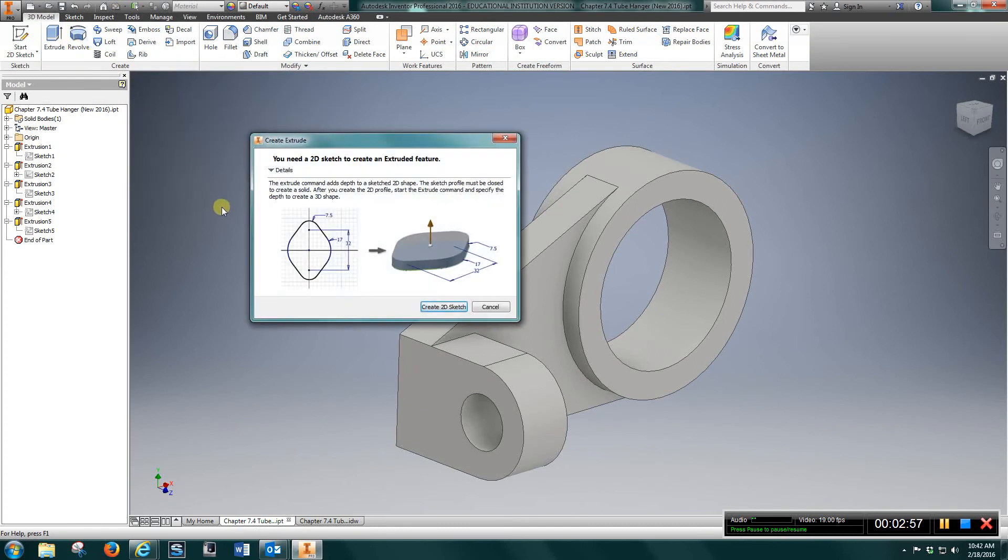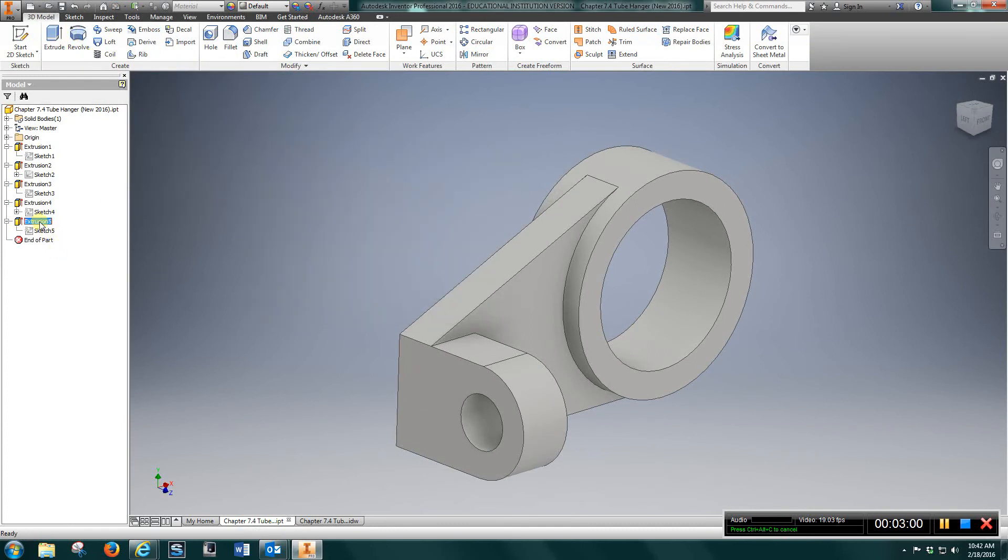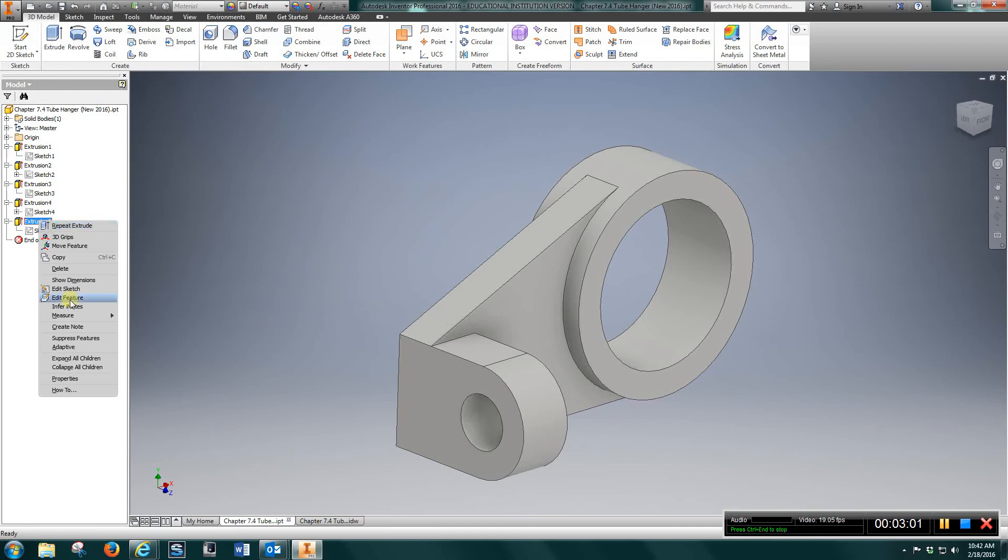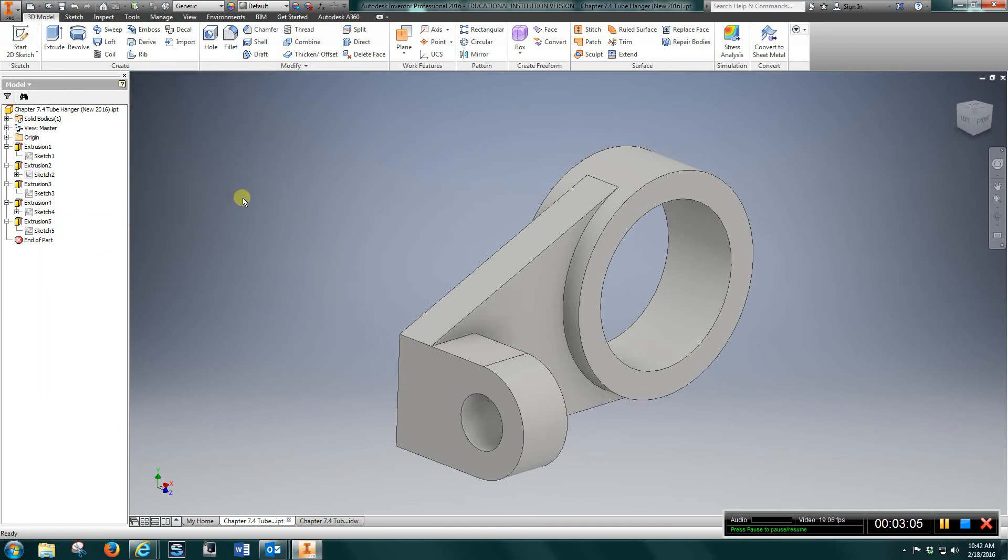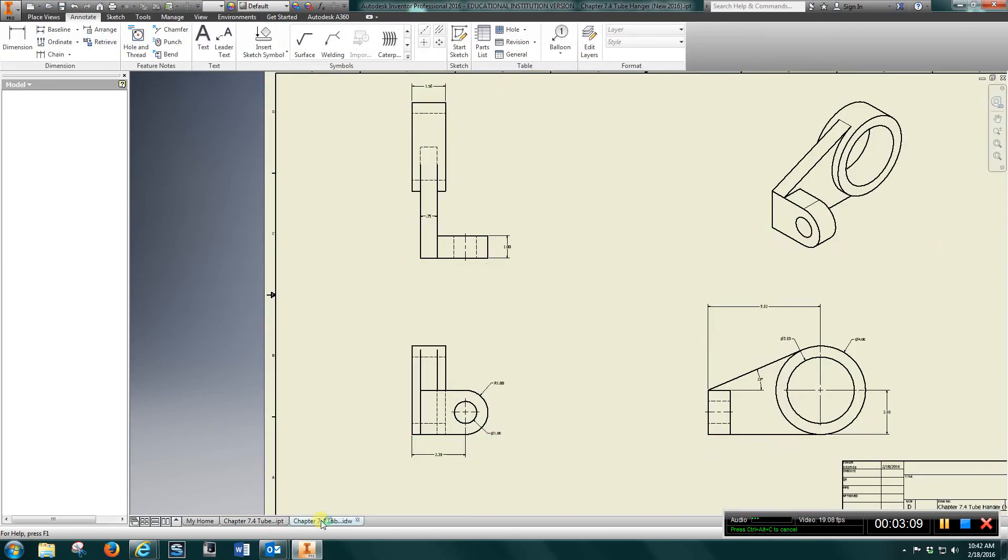And extrude that one inch. Okay, that's the part completed. Let's take a look at the IDW.